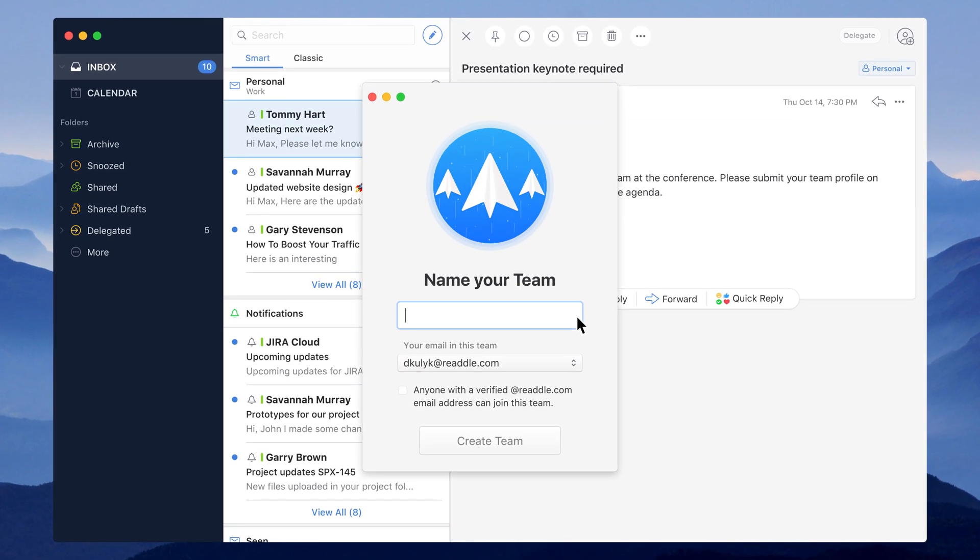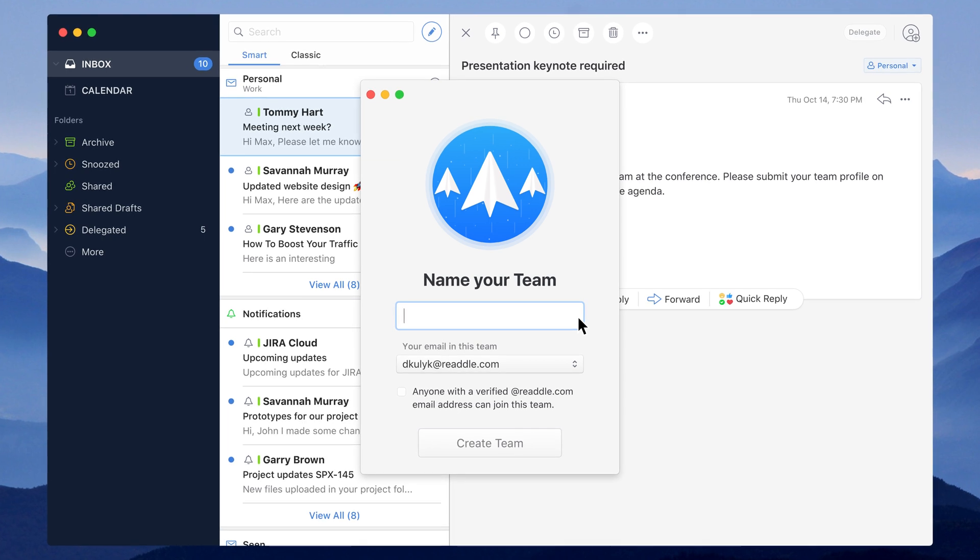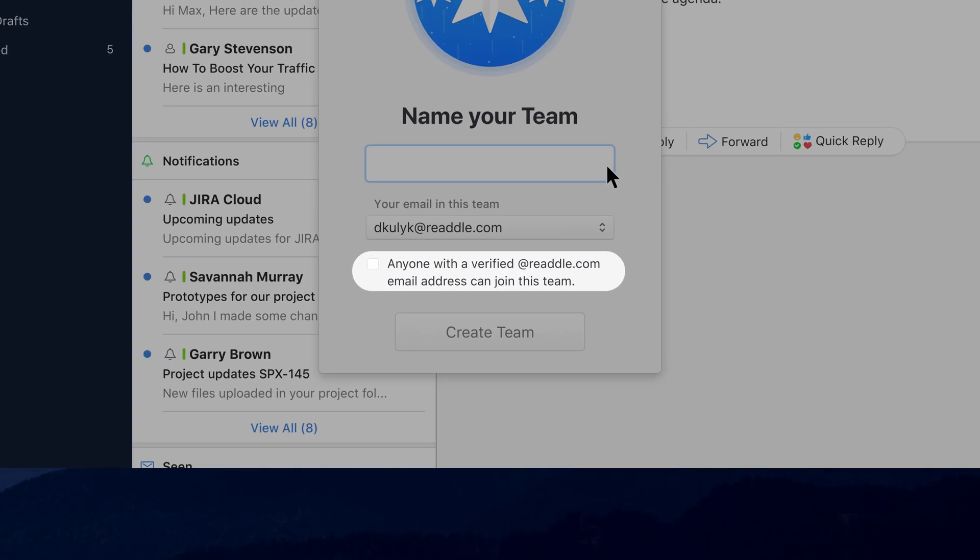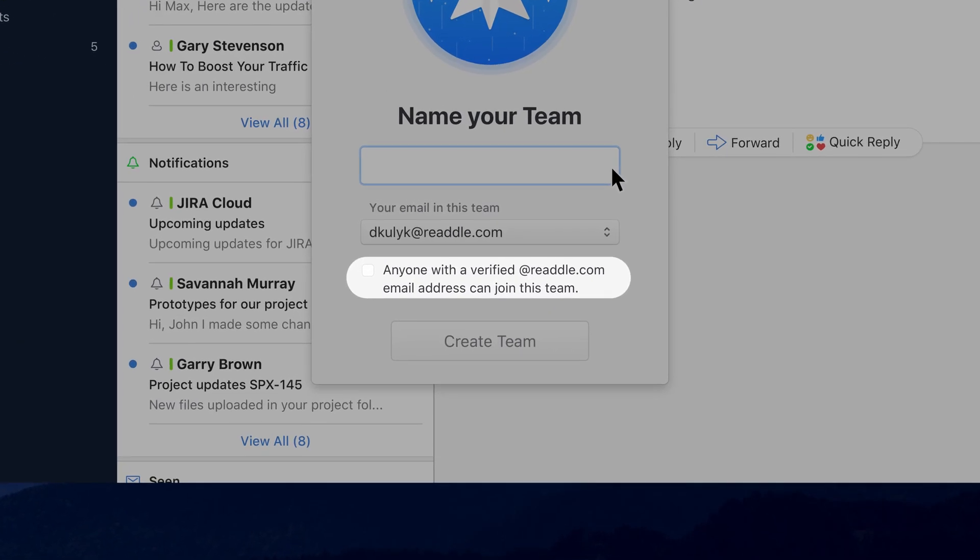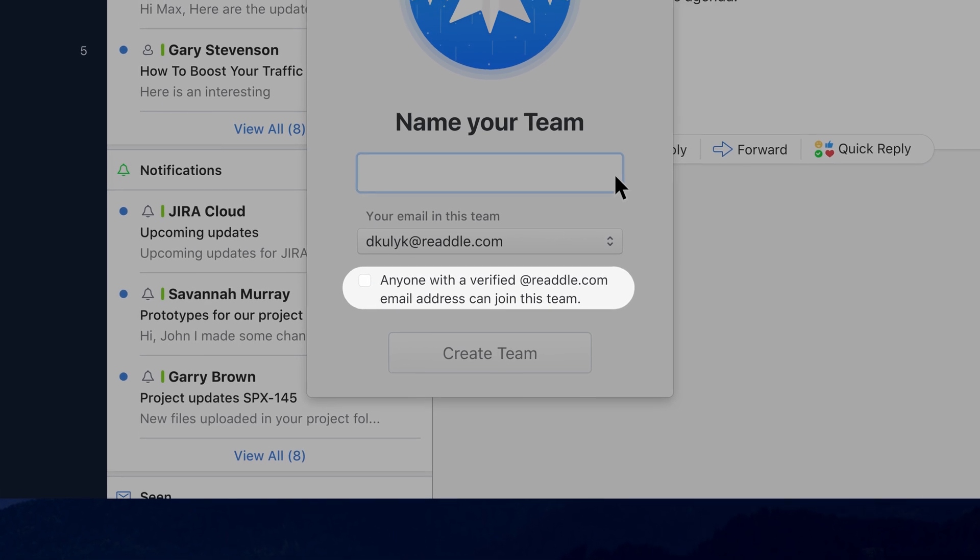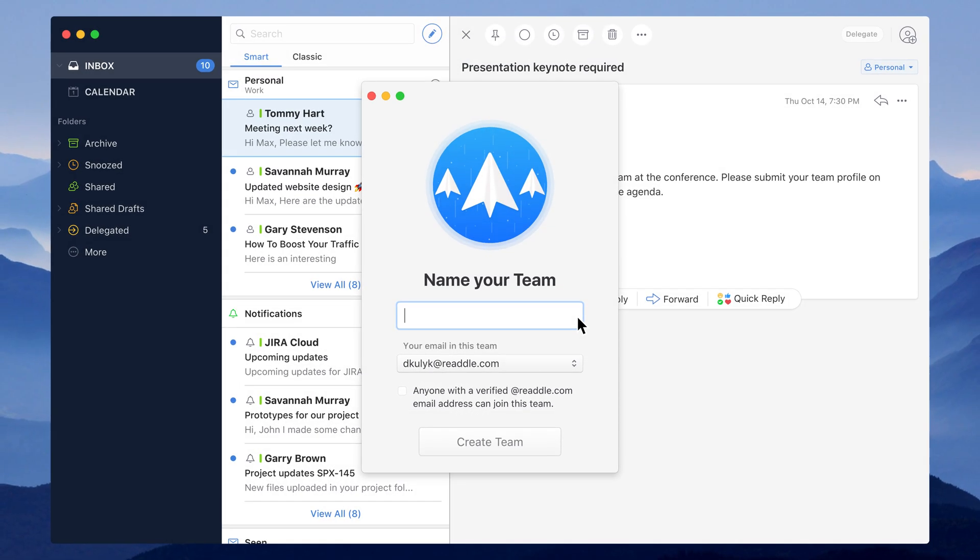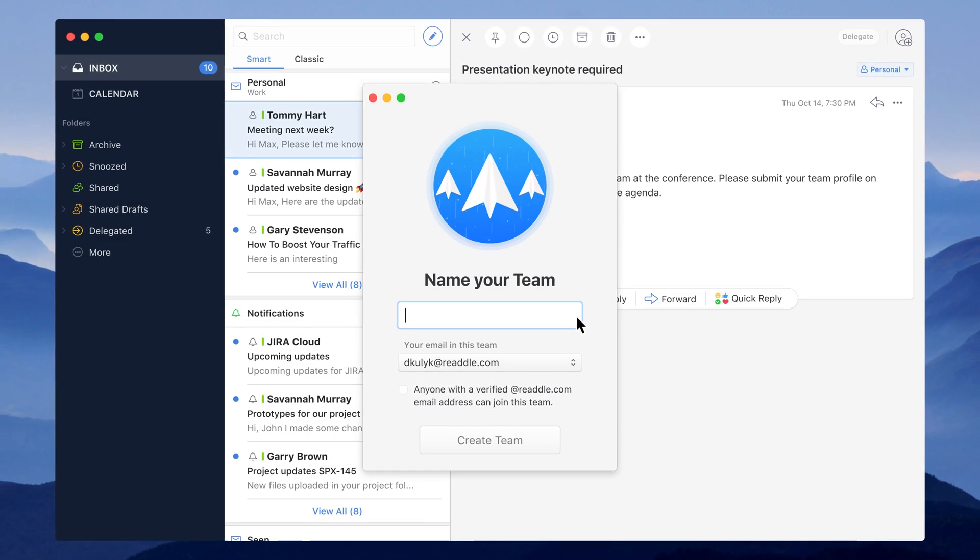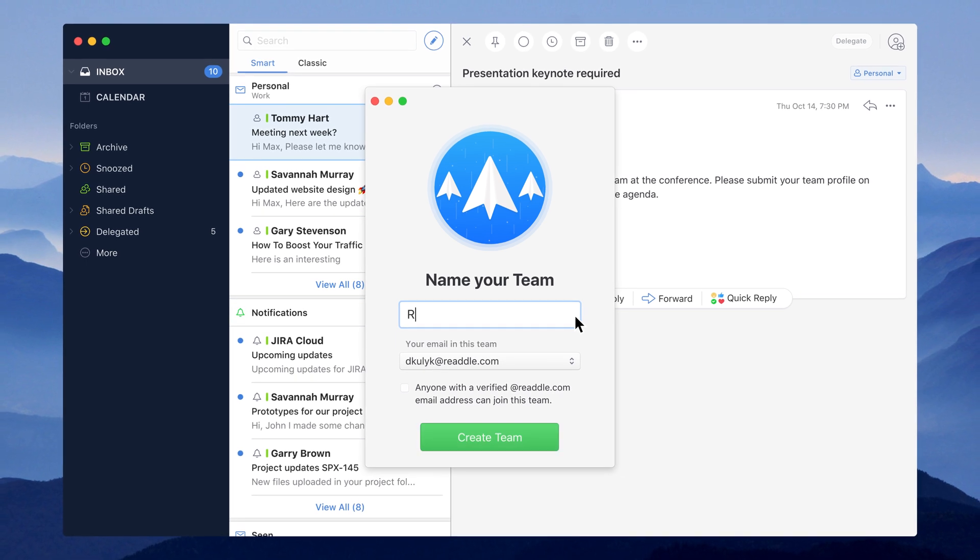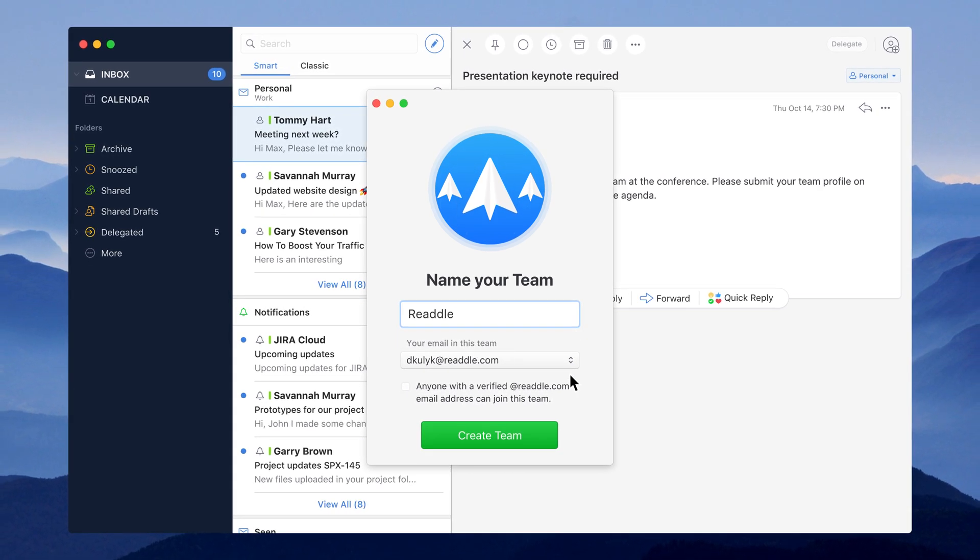Let's pause here for a second. This checkbox allows anyone with your company email domain, like @readdle.com, to join the team when they install Spark. Automatic Join saves you a ton of time with manual invites and makes sure your team is on board.